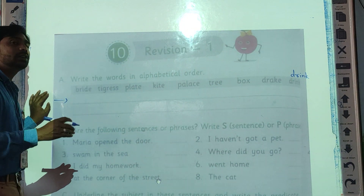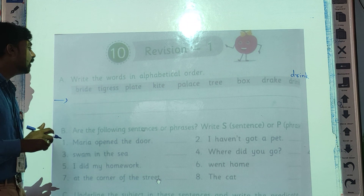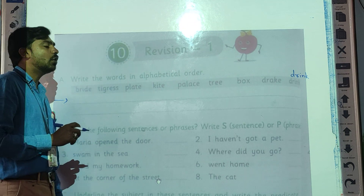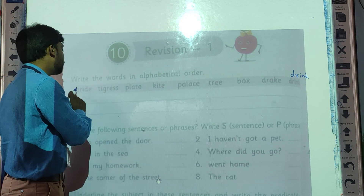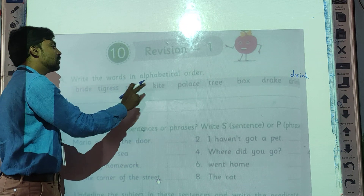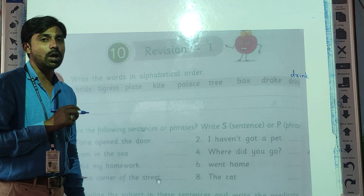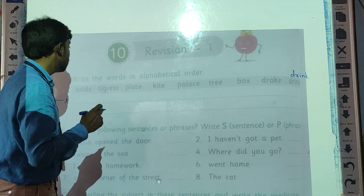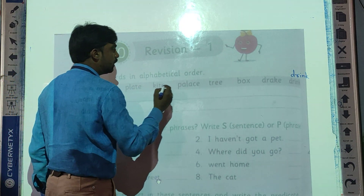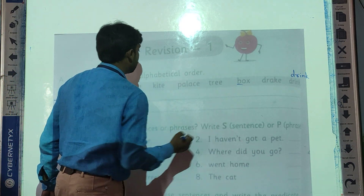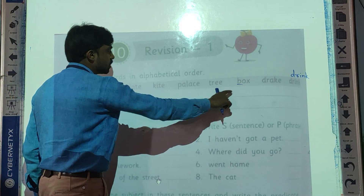Now let's arrange these in alphabetical order. First of all, in alphabetical order, which letter comes first among all these? B comes first. So 'Box' will be here first, and then 'Bright' will come after. Now among these two B words — 'Bright' and 'Box' — if the first letter is the same, then we look at the second letter.